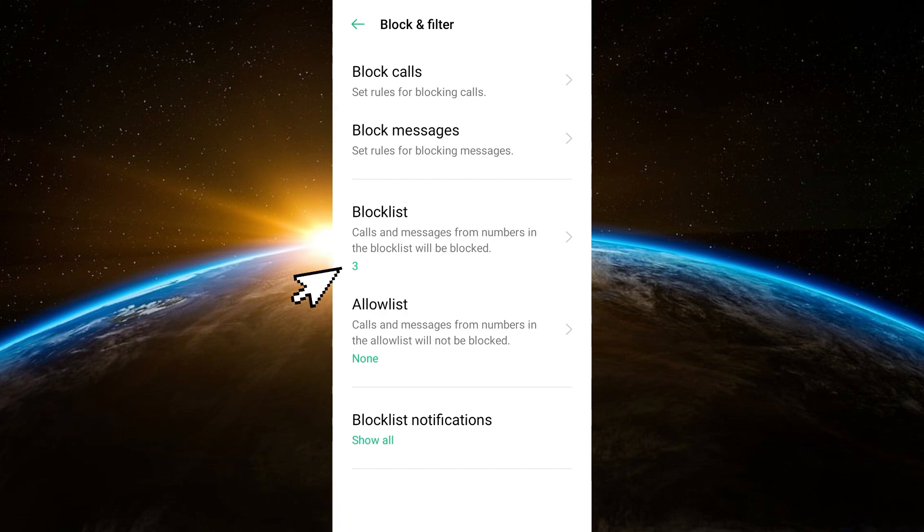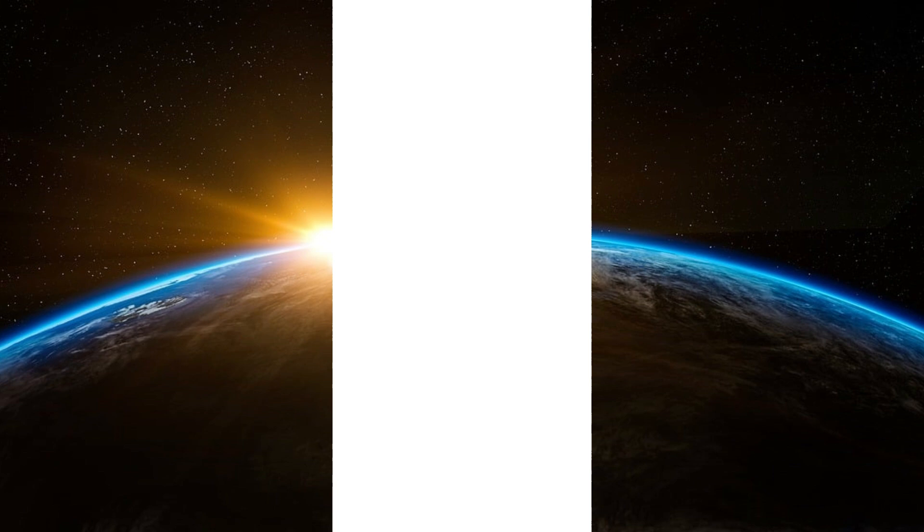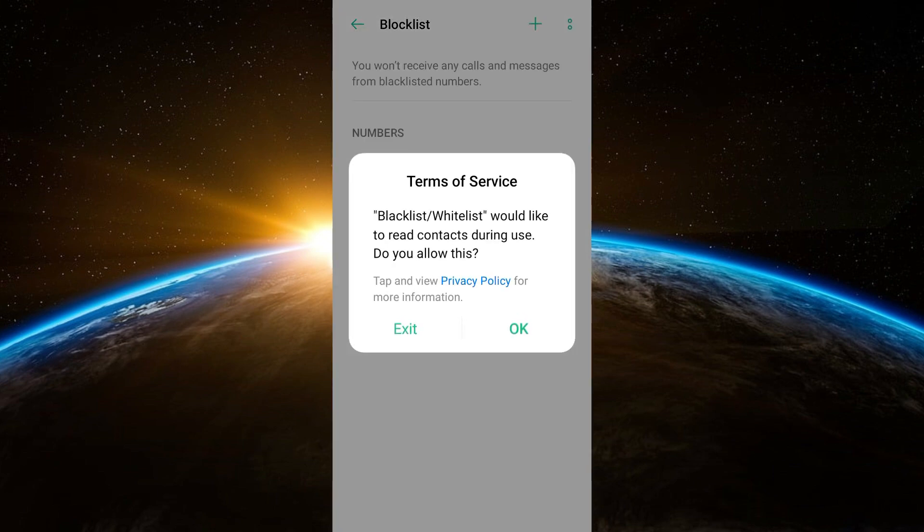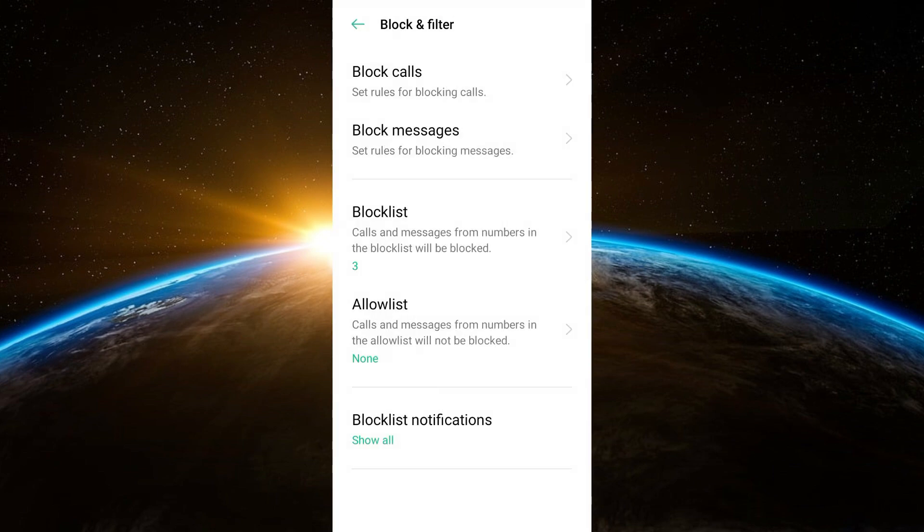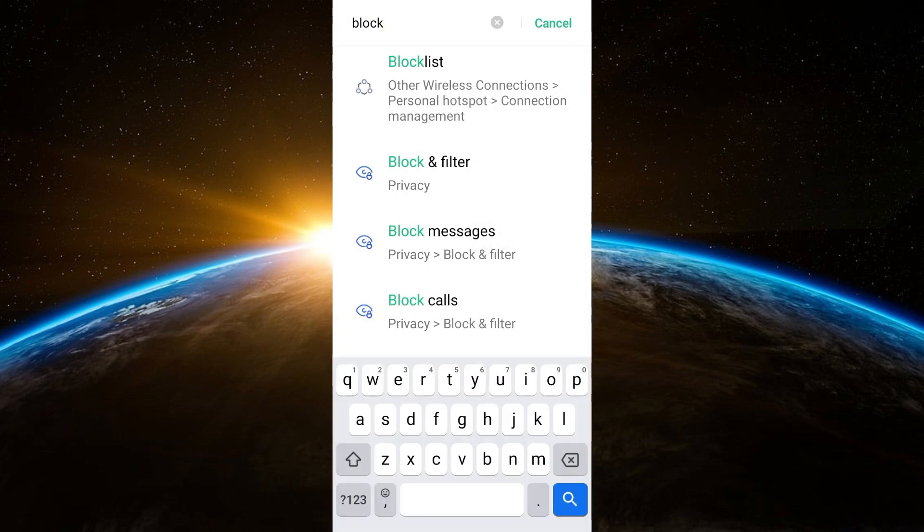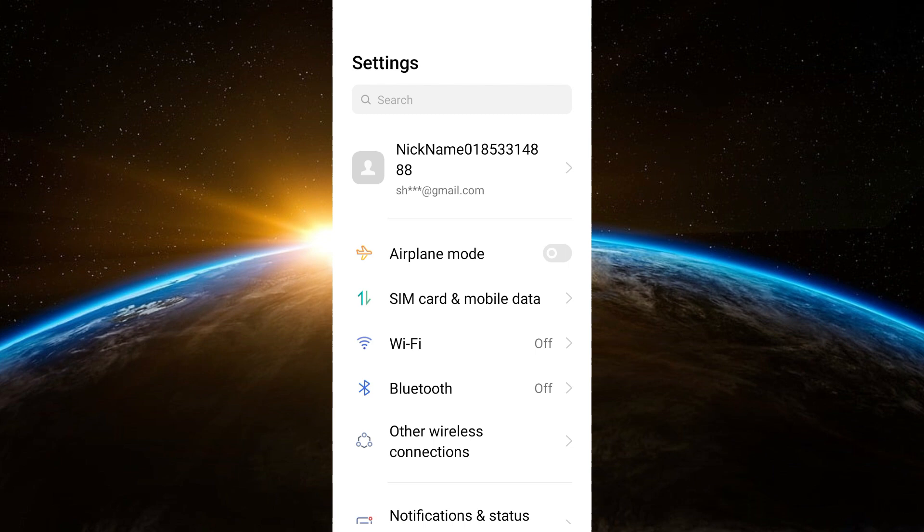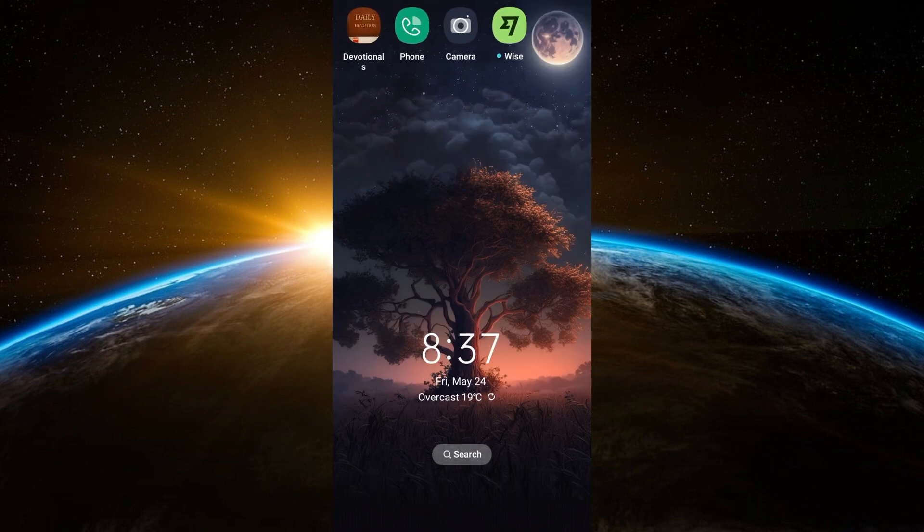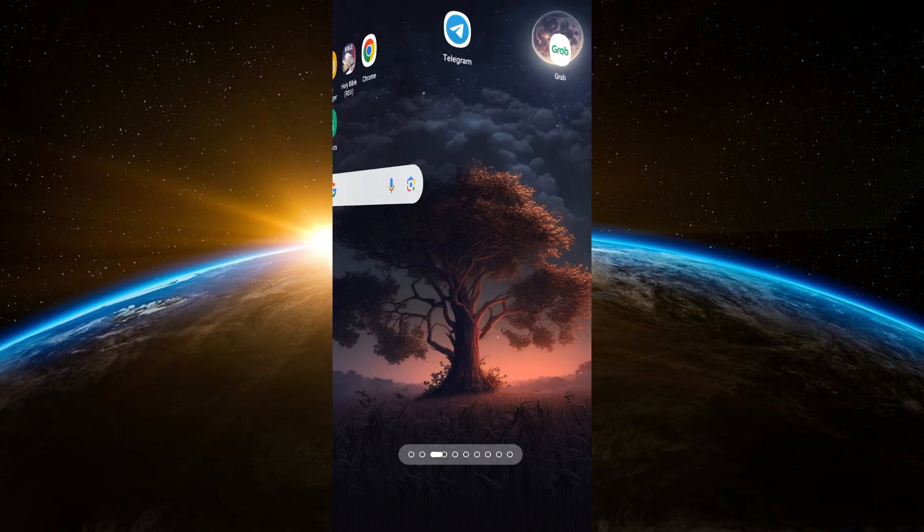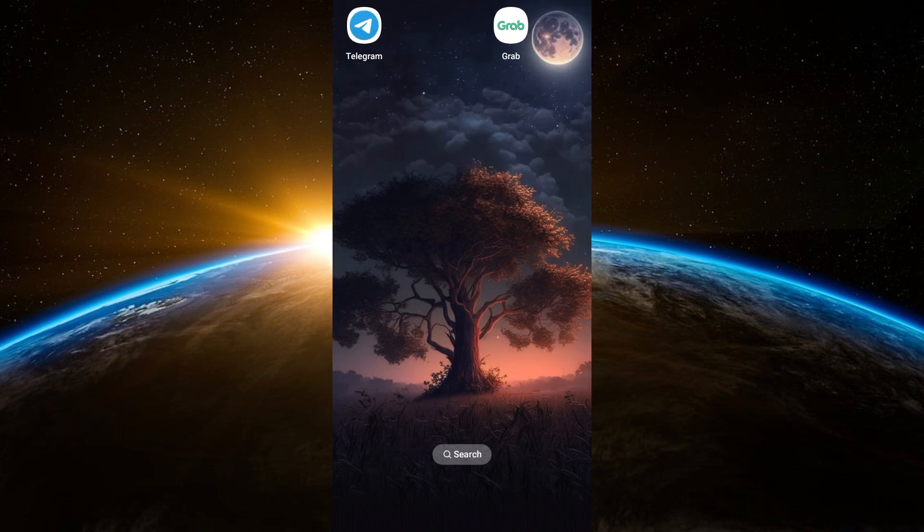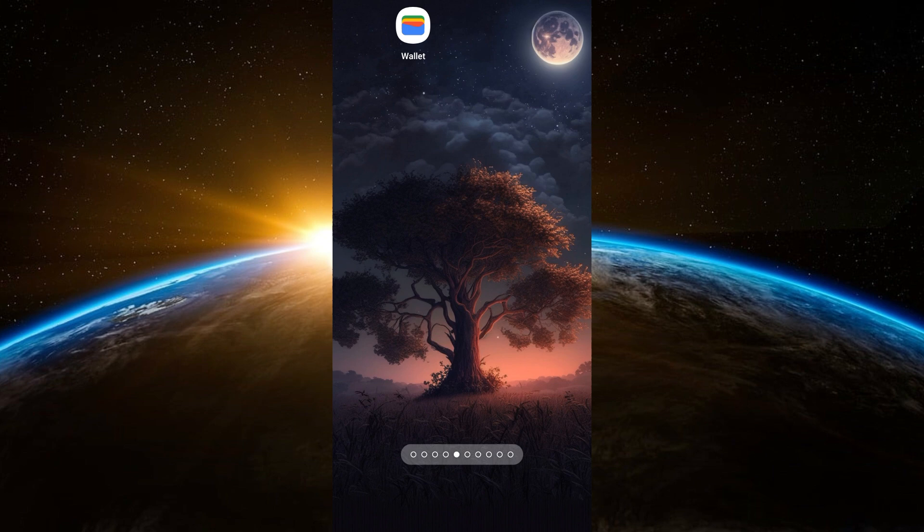And you will see here the numbers that you have blocked listed, so unblock them and then you will receive messages and notifications from them. Now if you haven't blocked them and still you didn't receive or can't receive messages and notifications from them, the next thing you should do is go back to your phone settings.